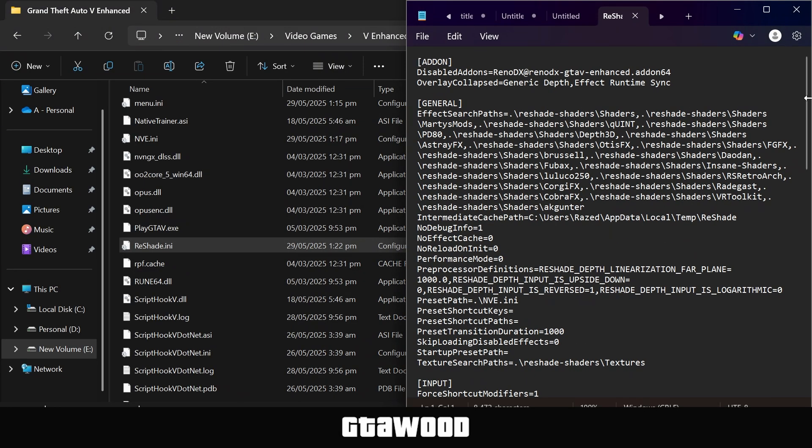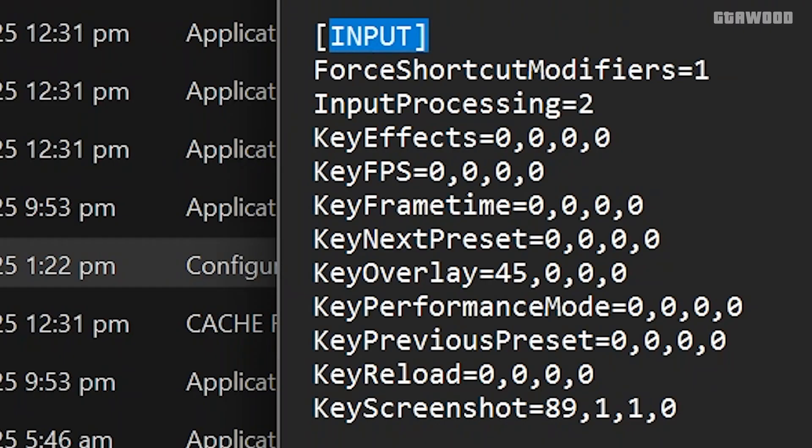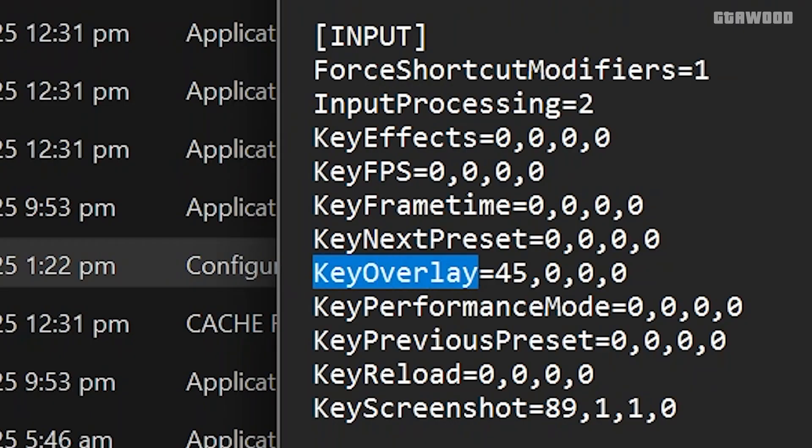Once it's open, you will need to scroll a little down and find this Input section. This is where we will make a very small change. And I promise it is very easy. You need to look for this line in the section, which says KeyOverlay. And we will be changing this number to change our keyboard button.